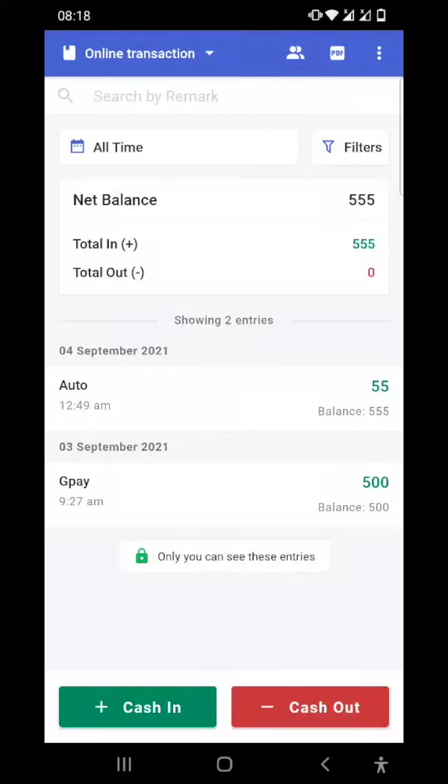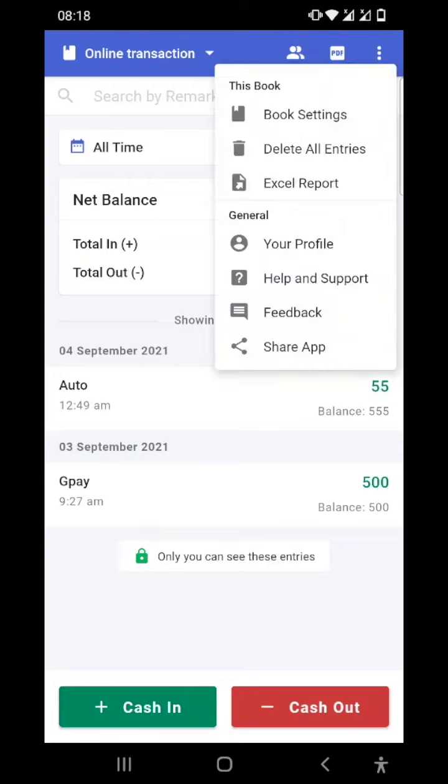Hello users, in today's video we will see what all options are there in the profile section of the Cashbook app. To go into the profile section, you can just tap on the three dots in the right top corner and click on your profile.